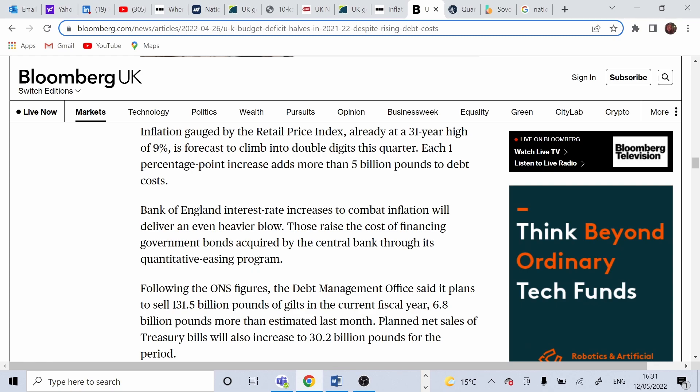This raises the cost of financial government bonds acquired by the central bank. That's why the debt management office, DMO, plans to sell 131.5 billion of bonds.